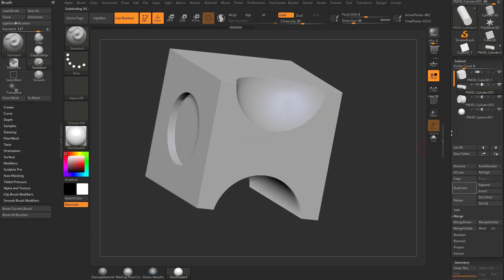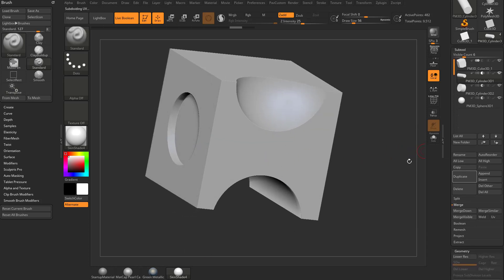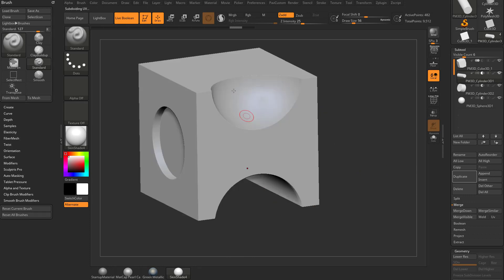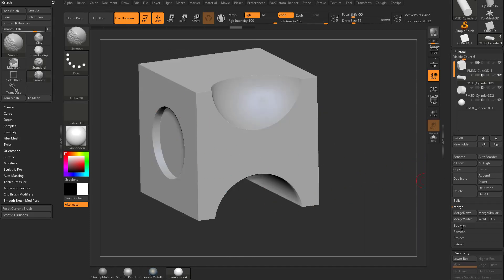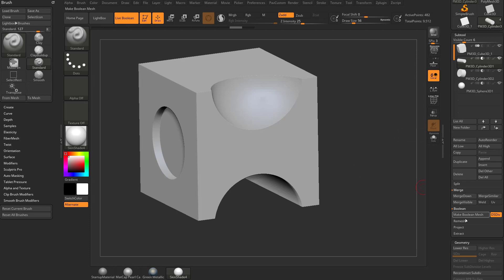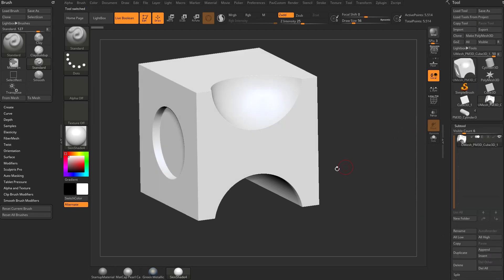If I want to actually use that geometry to ZRemesh, or I want to get a version of this I can model with now with all these cuts in it, I can go down here to the Boolean under Subtool menu. There's a Boolean folder. We can turn on, make sure you turn on Dynamic Subdivision so we get those nice clean cuts. Hit Make Boolean Mesh, and that's going to throw a new mesh out here.